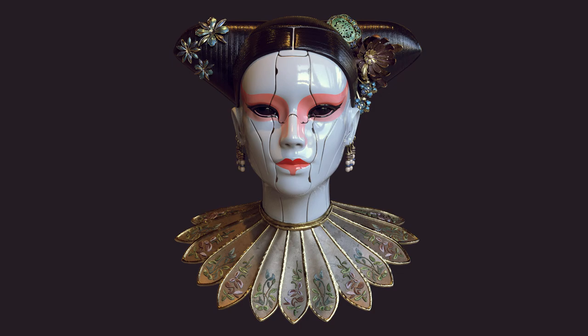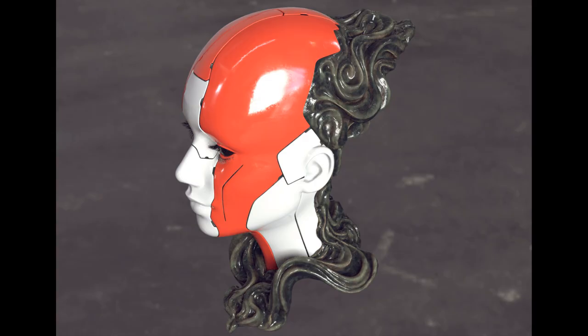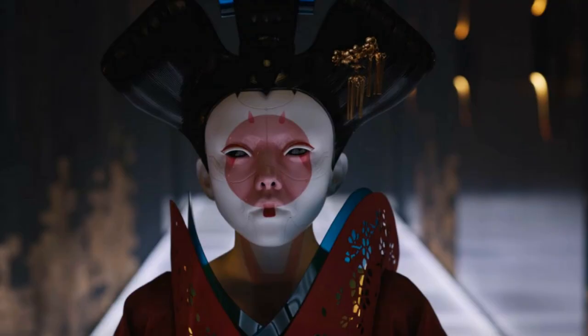For any longtime viewer of my channel you might recognize this cyborg. I actually did another design with it before but I didn't like the design very much, so this time I thought I would come up with something else and hopefully finish this asset the way I wanted to.